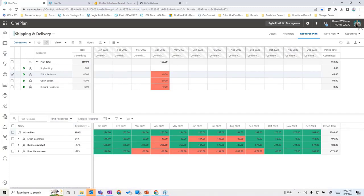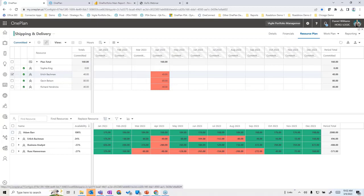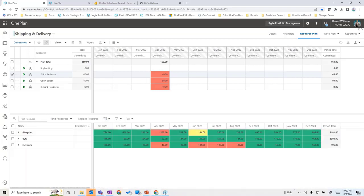We can look at resources in a variety of ways — grouping them by business unit, by role, by team, et cetera — and match to our methodology and how we look at resourcing.